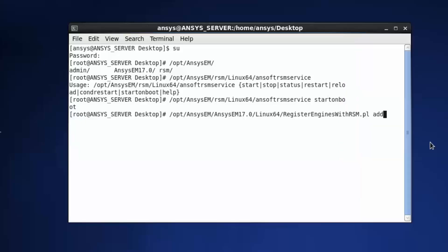Register the ANSYS Electromagnetics Release 17.0 applications with RSM. Open a terminal as root. Run: Opt ANSYS EM ANSYS EM 17.0 Linux 64 Register Engines with RSM.pl Add.